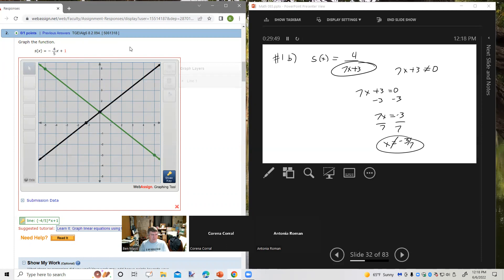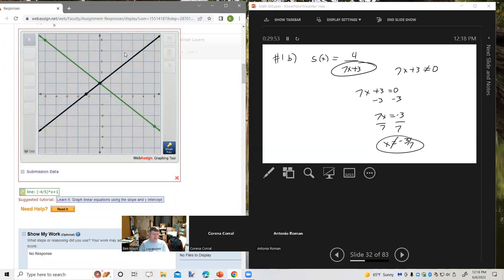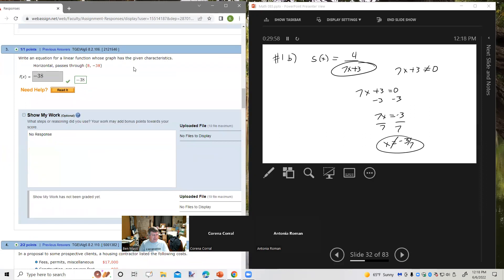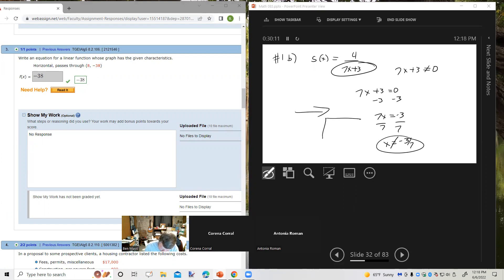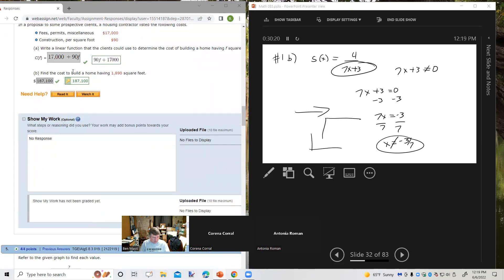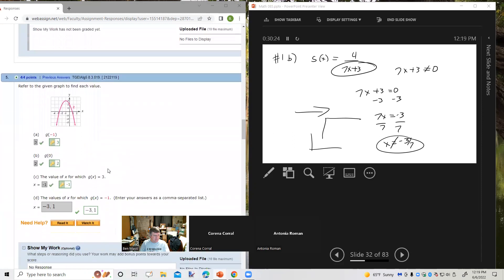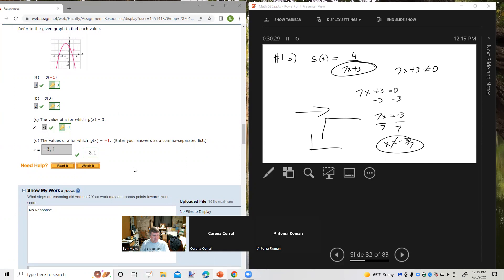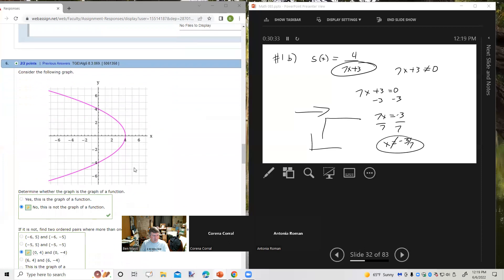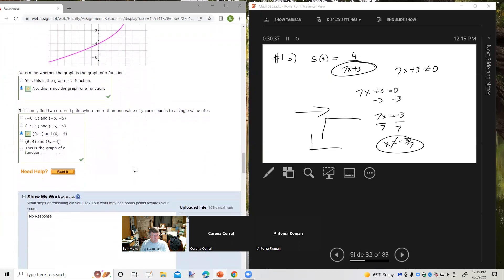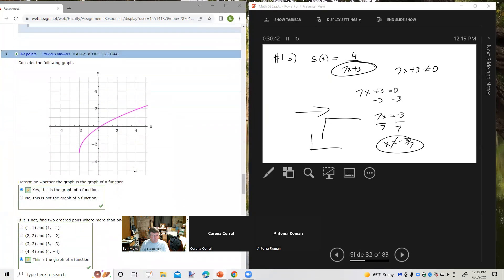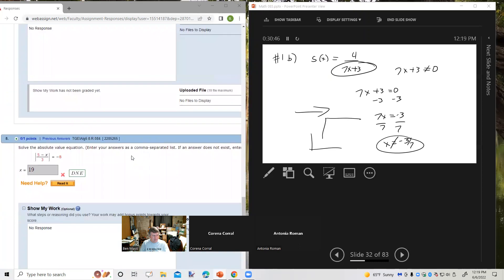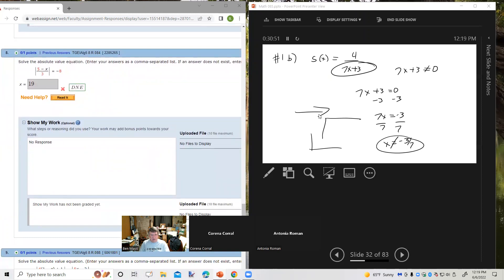On the graphing problem, Karina had the y-intercept correct but drew the wrong slope direction. The slope is negative 4/5, meaning from the y-intercept you go down 4 and over 5 to the right. The instructor advises always reading slope from left to right. Karina mentions she still gets confused about which direction the line should lean.